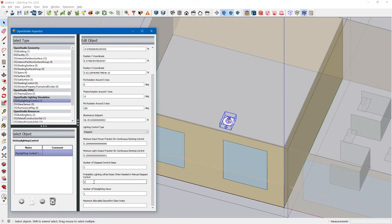And so this probability function here sort of takes into account the probability of people actually doing that. So you might say, 30% of the time, if it gets too bright out, someone will flip a bank of lights off. So that's what that probability function is.